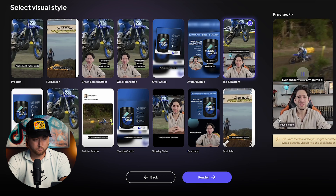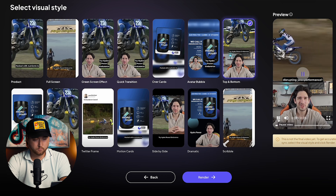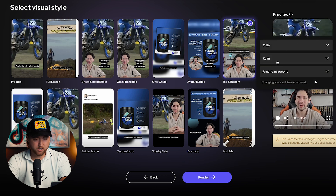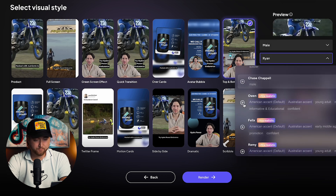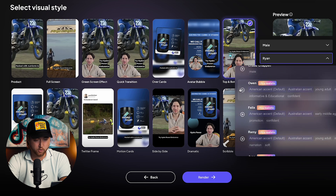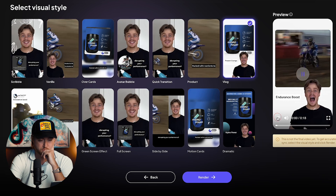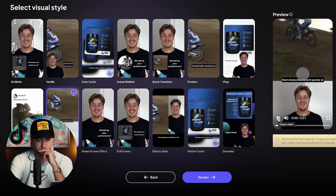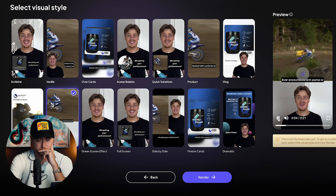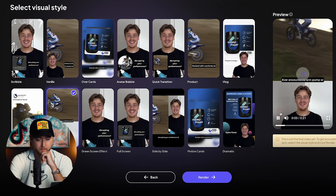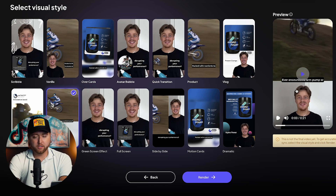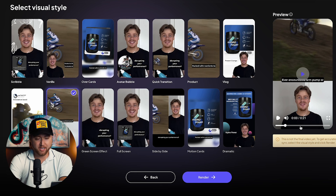Let's try this voice and see how it sounds: 'Ever encountered arm pump or cramps while racing, disrupting your...' — that voice doesn't necessarily fit, so we're going to adjust it again. That's the beautiful thing about this — we can play it back and find one that works. So we've now selected our avatar, our voice, and it's in the 9x16 format.